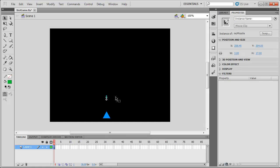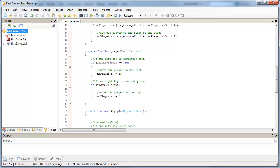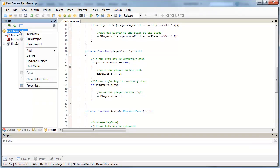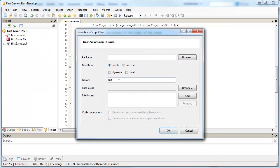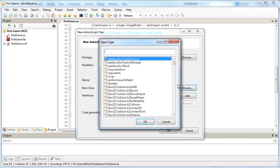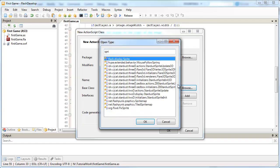Whenever we have a linkage object set up, we don't need to give it an instance name, because in this case we're going to be creating them whenever the user presses the spacebar. So having an instance name — there's no point for this one. Let's set up a class to handle our missile. I'm going to go back to FlashDevelop, right-click on my project name, go to Add New Class, and call this class MC missile. Then I'll browse for a base class — it's going to extend Sprite this time.